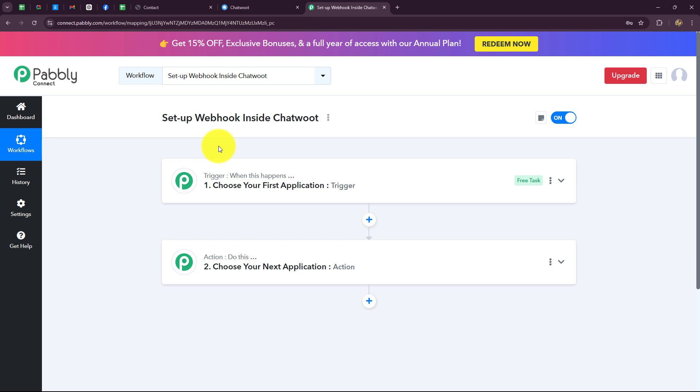When we build the connection between these applications, the action will follow what the trigger commands. When the trigger happens — meaning when a conversation is created by the lead on the chatbot — only then will the details be captured and added into Google Sheets, otherwise not. Let us quickly start creating this connection step by step.